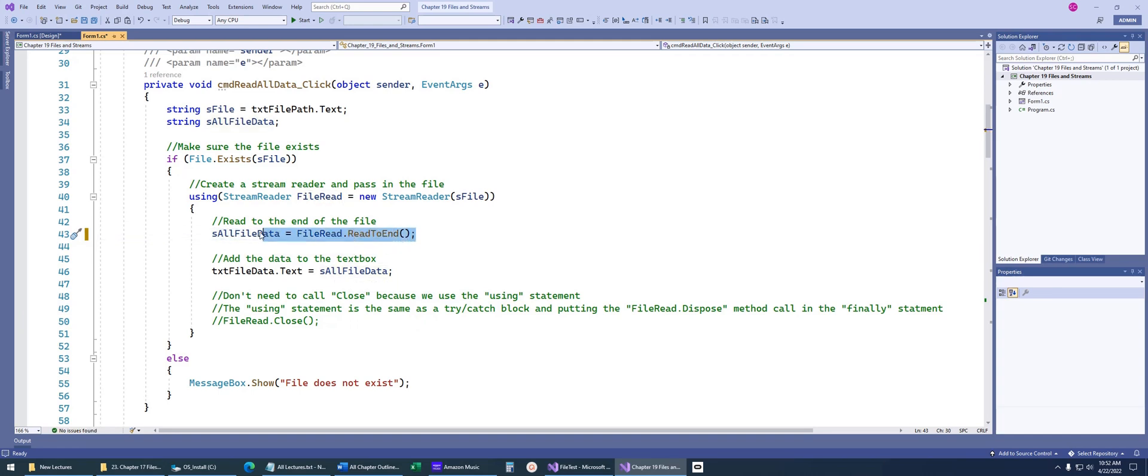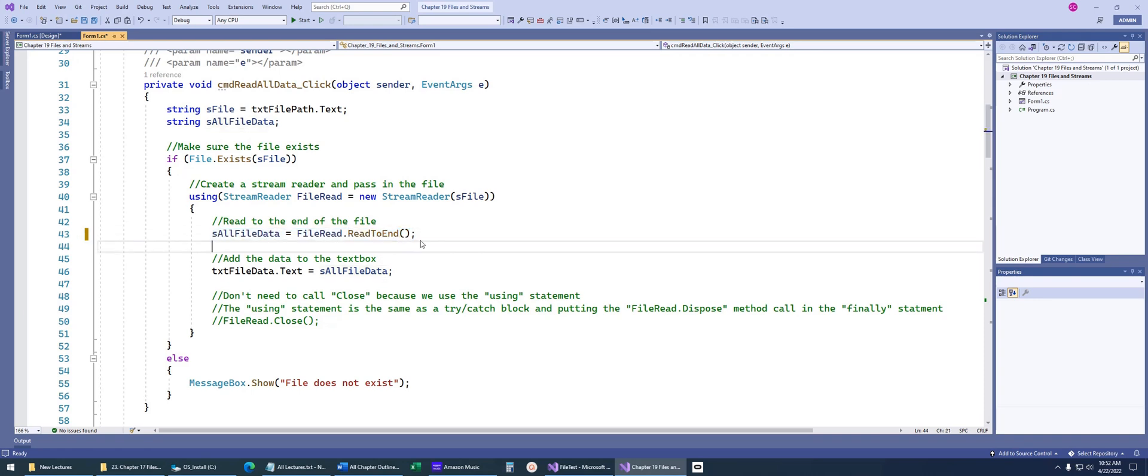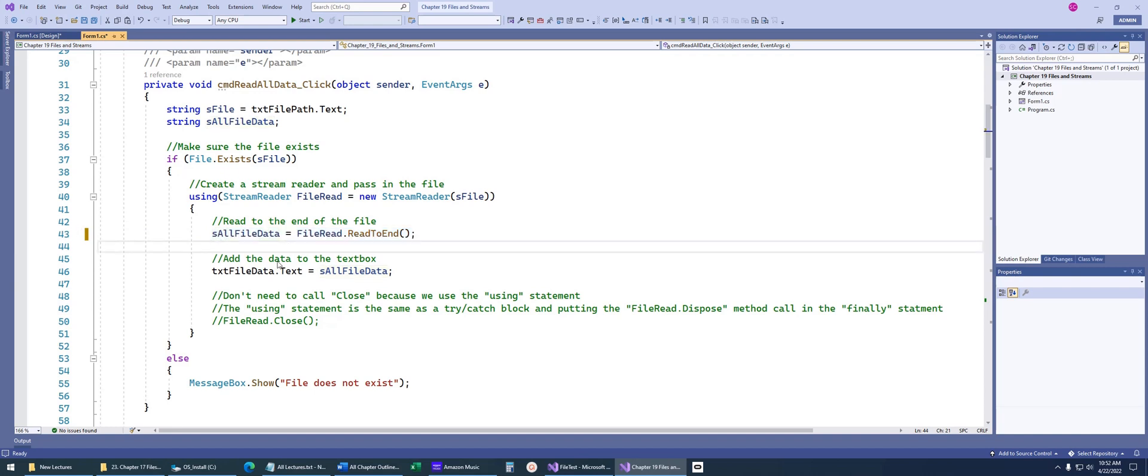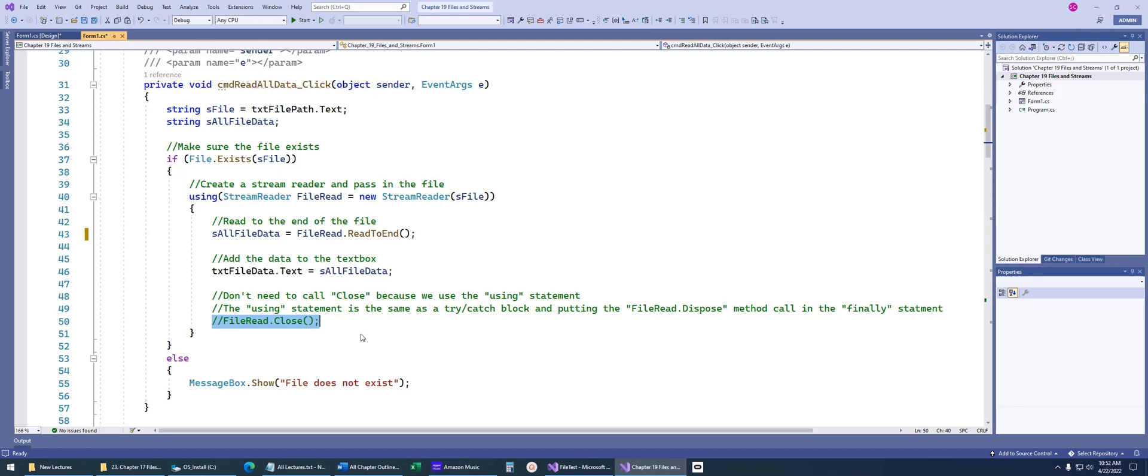Of course, you have to know what kind of file you're reading from if you're going to use a method like read to end, because you wouldn't want to read a very large file. You'd want to read line by line if it was megabytes. Here, we're just going to take all the data, print it out to the text box. This is just a reminder that we don't have to call fileread.close because we implemented this using statement here.